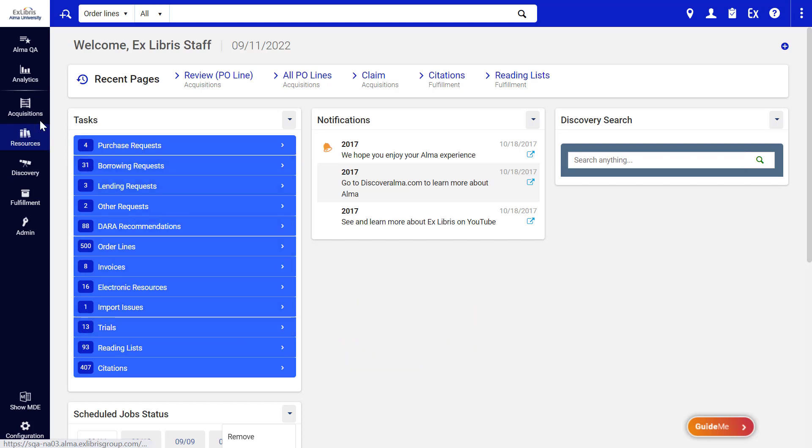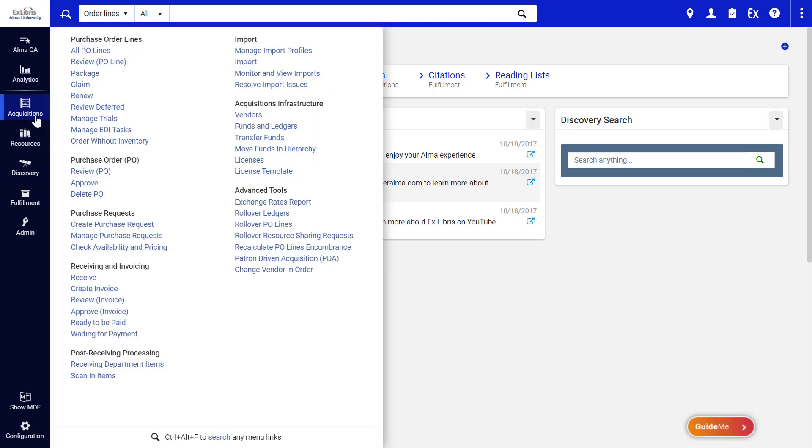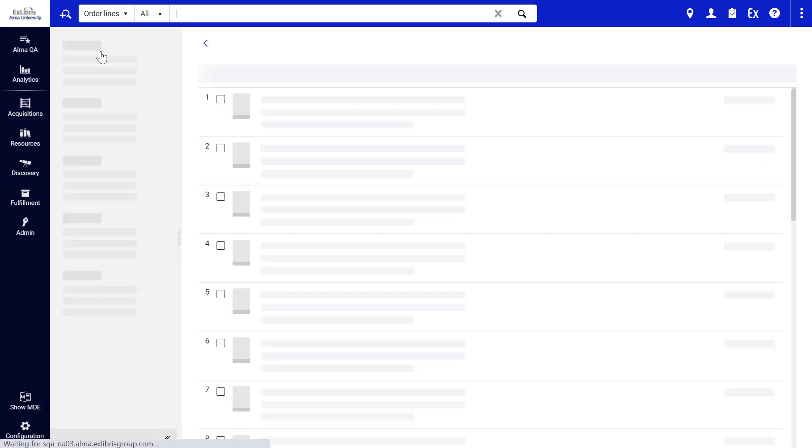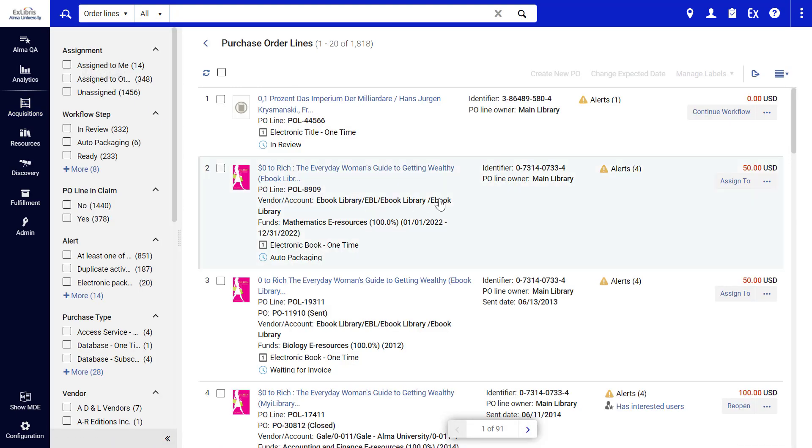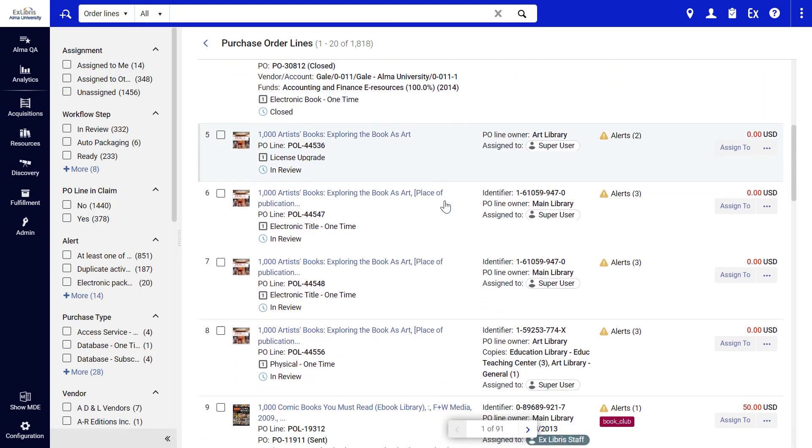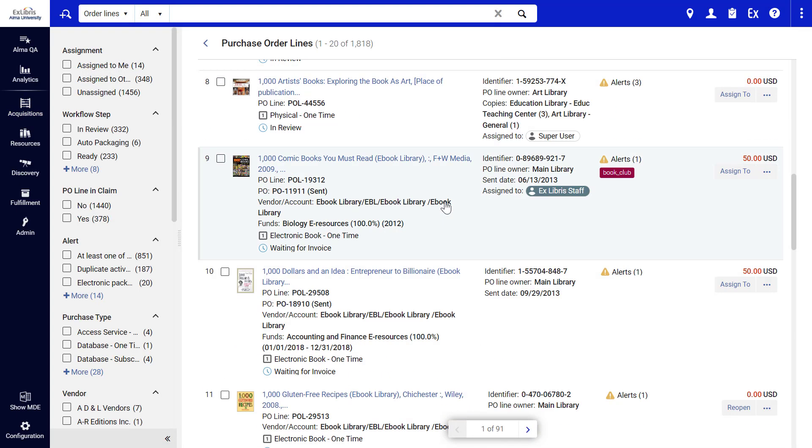For example, under Acquisitions, All P.O. Lines. Here is the list of new P.O. Lines, designed to help staff navigate more quickly and intuitively. The P.O. Line information can be readily seen,